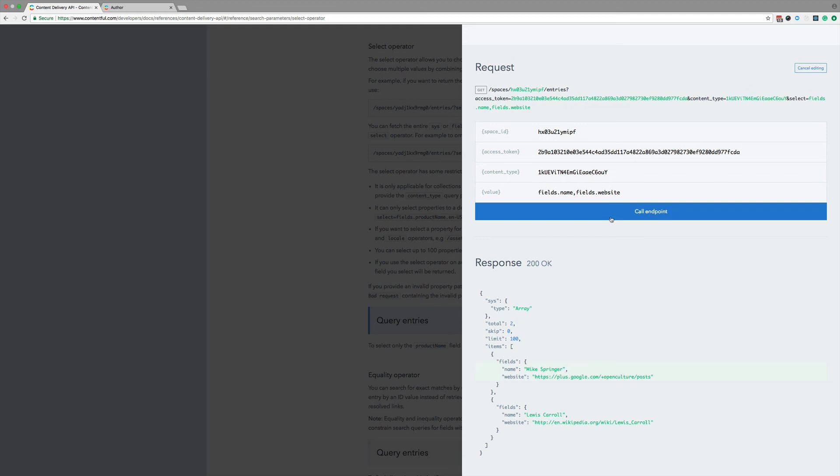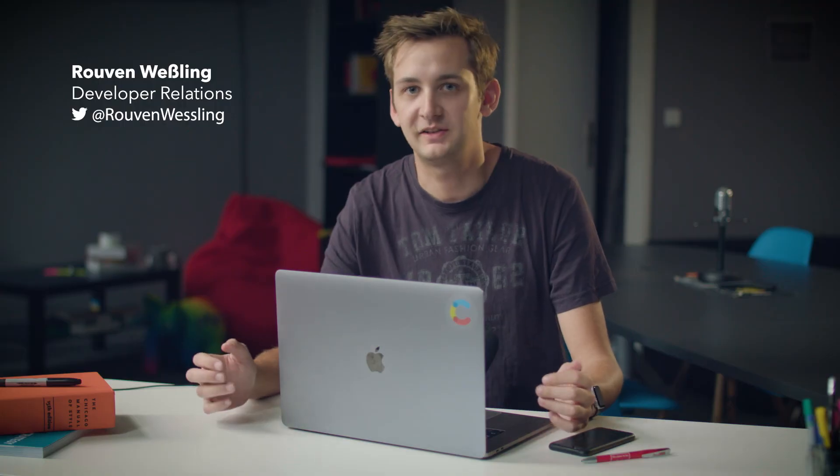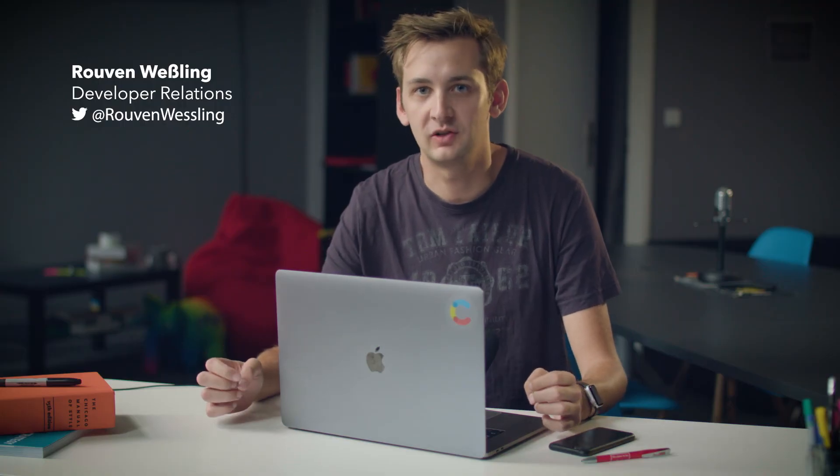and on the response, we see the data we requested, and just the data we requested. Testing APIs straight from the documentation is a quick and easy way to learn more about how they work.